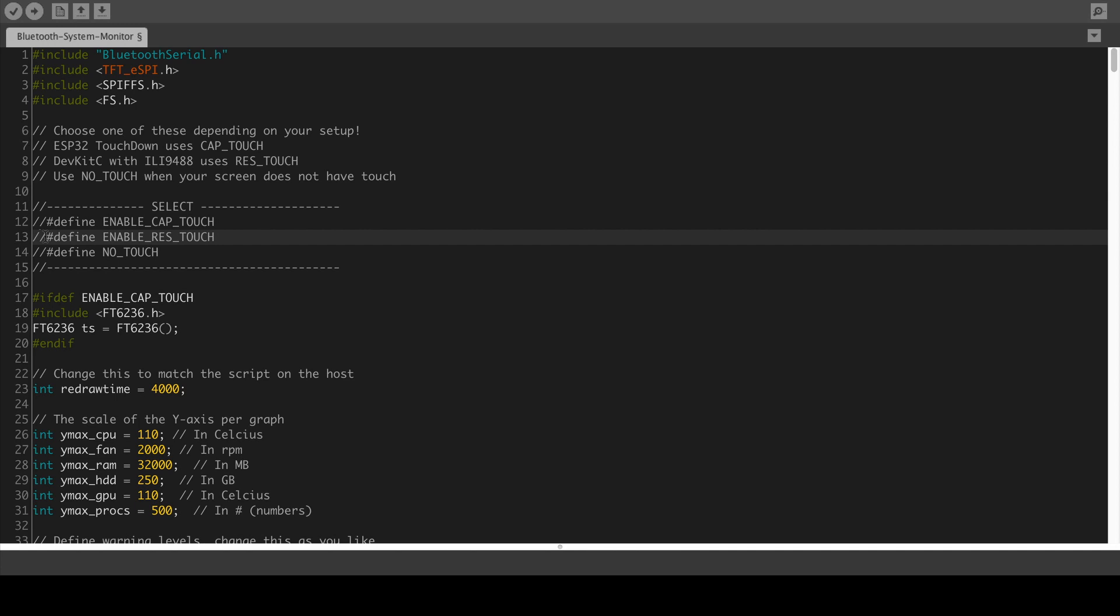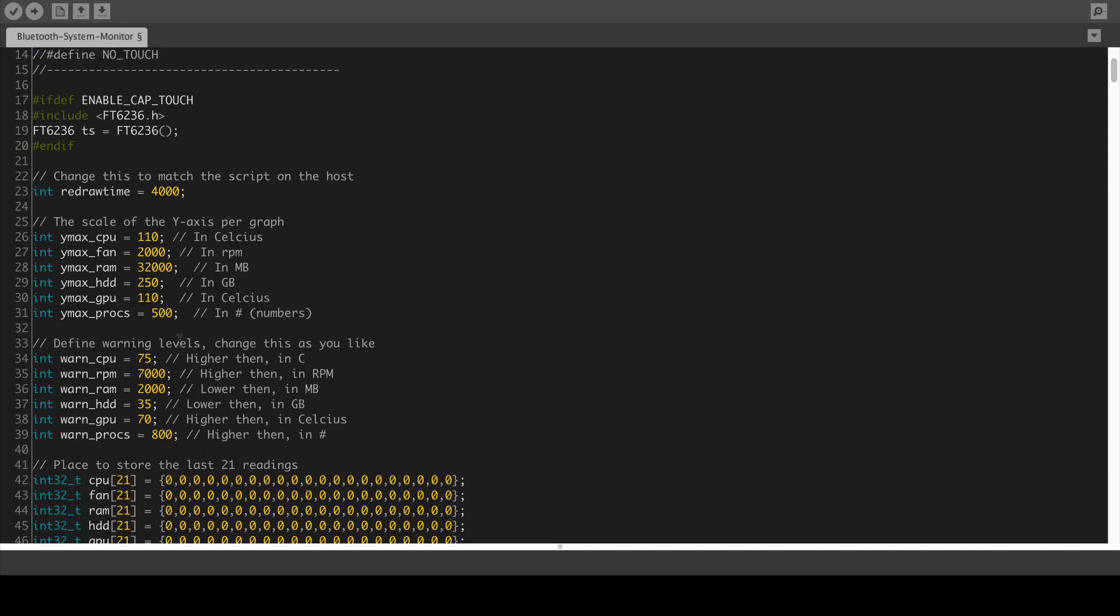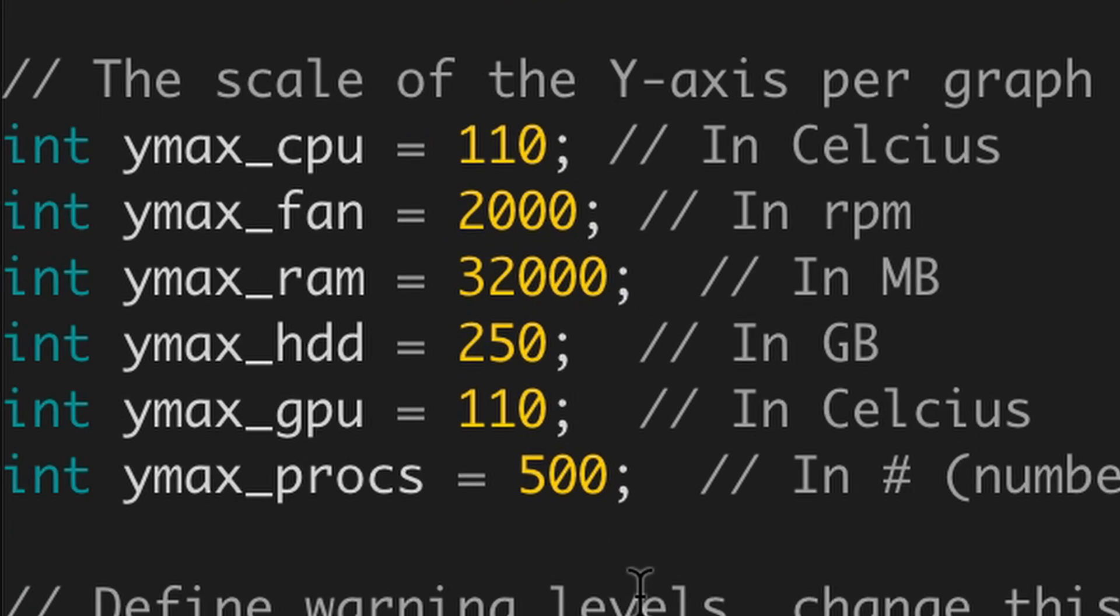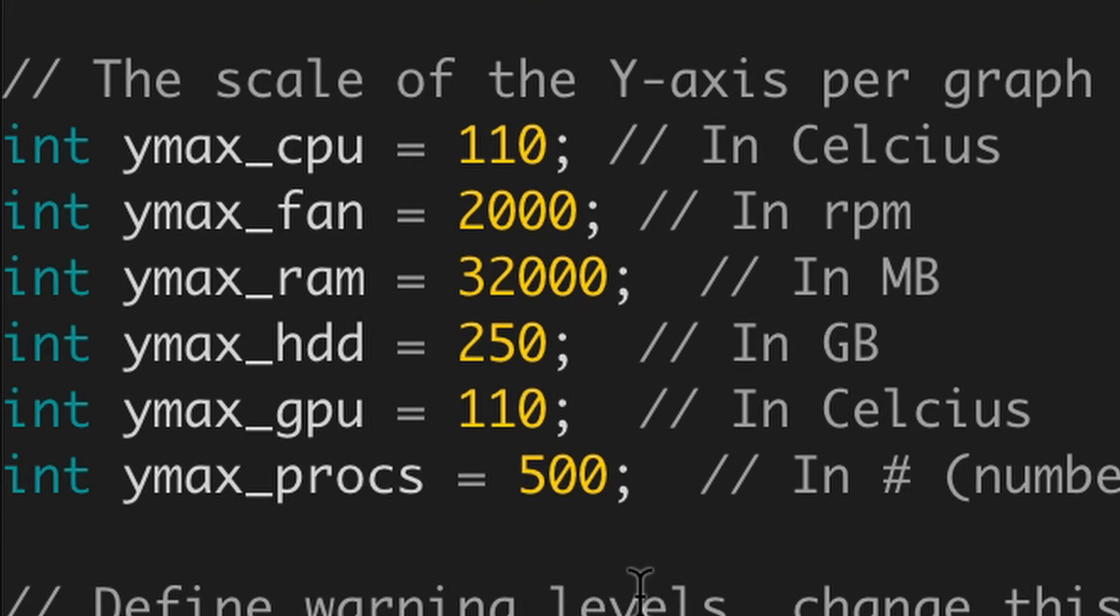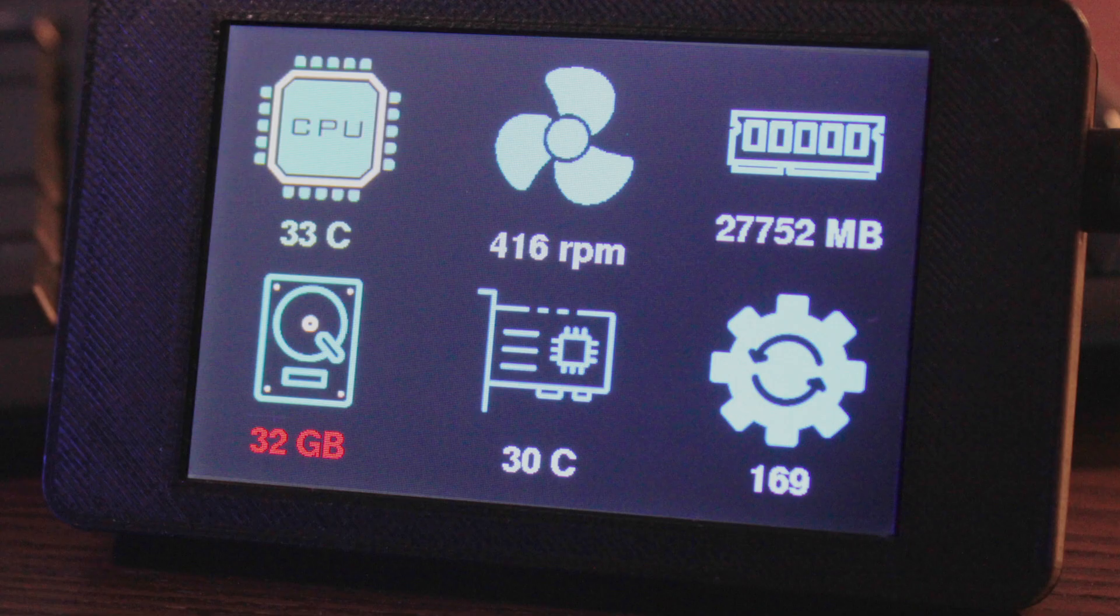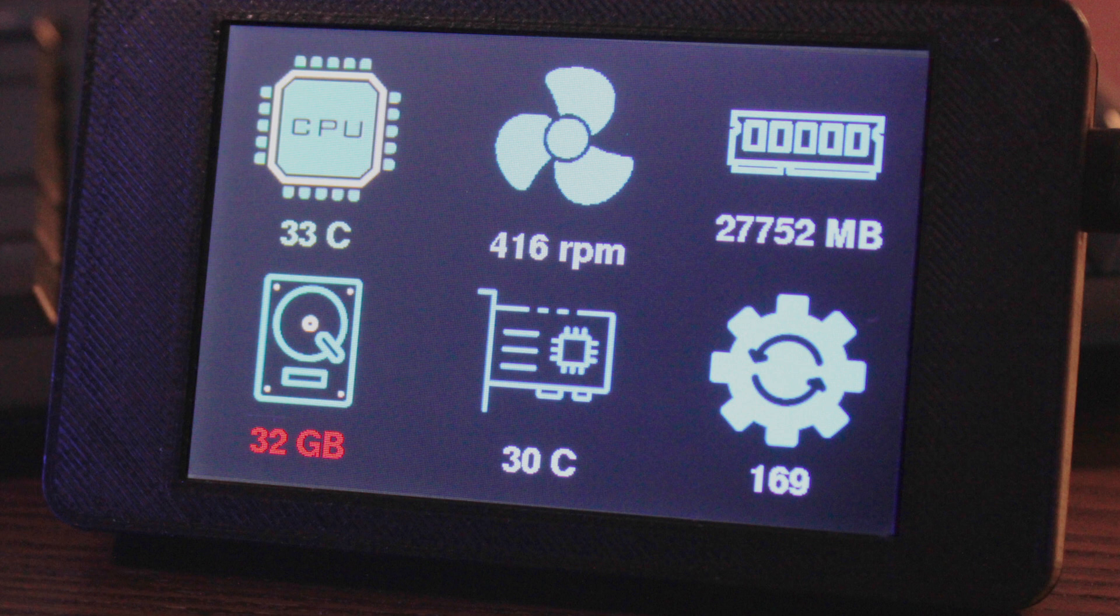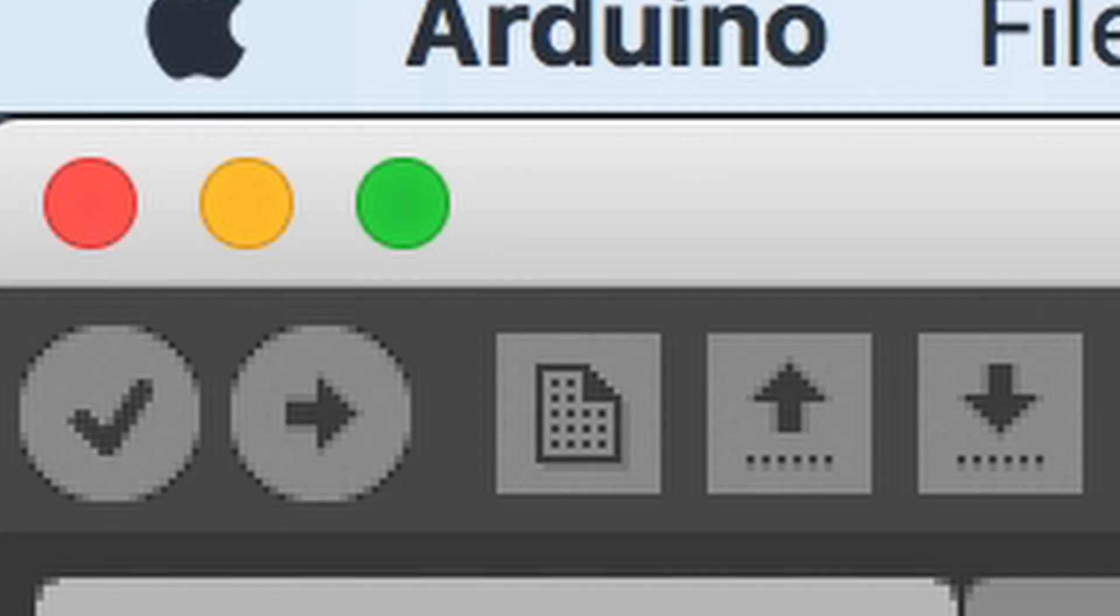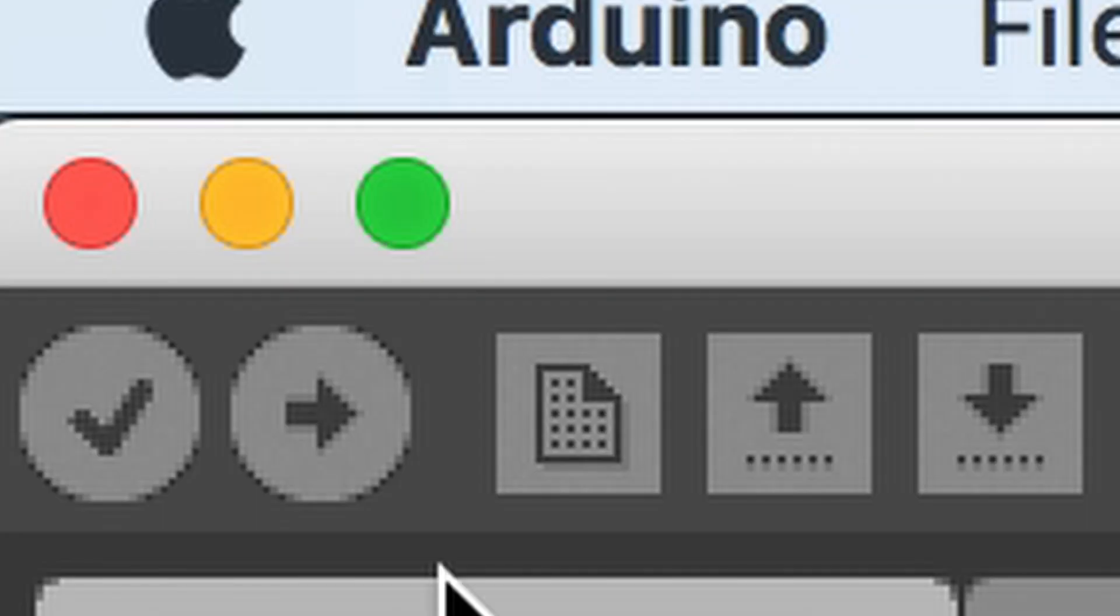Now with the Bluetooth system monitor sketch still open you need to select the right touch mode according to your setup. Uncomment one of the lines under select touch mode. There are a few other settings you can edit. You can set the scale of the UI axis per graph. This is to ensure that the data collected from your computer will fit on the graph. You might have to play around with this. The other settings you can alter are warning levels. If values like temperature and fan speed get above this threshold the values will turn red on the display. In the case of disk space and free memory the values will turn red if they get below this value. When you're happy with all your settings upload the sketch.